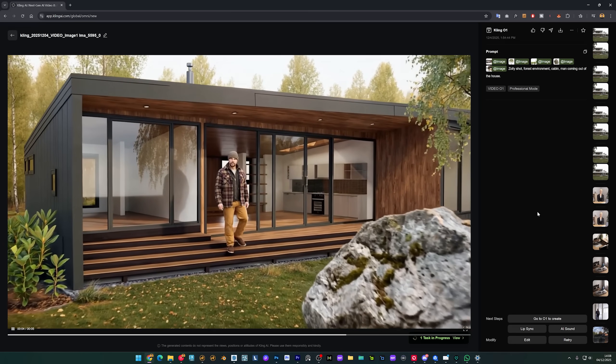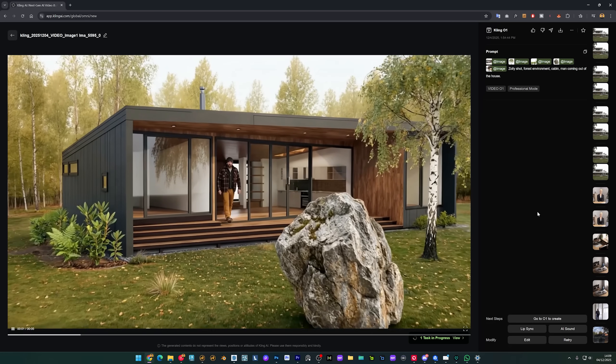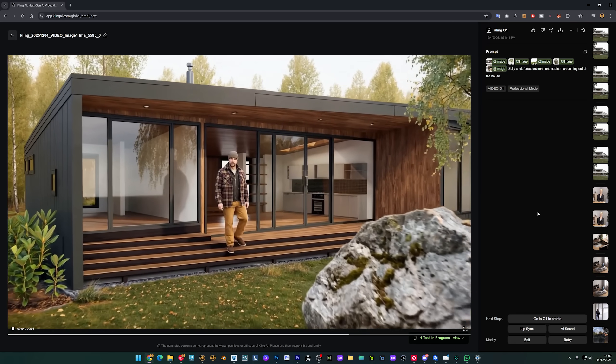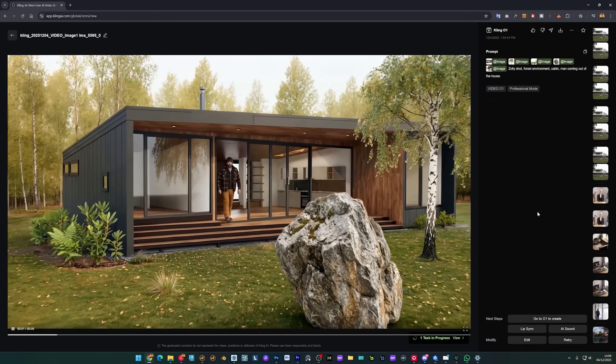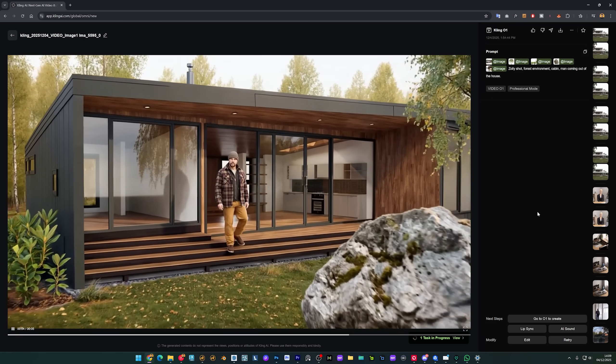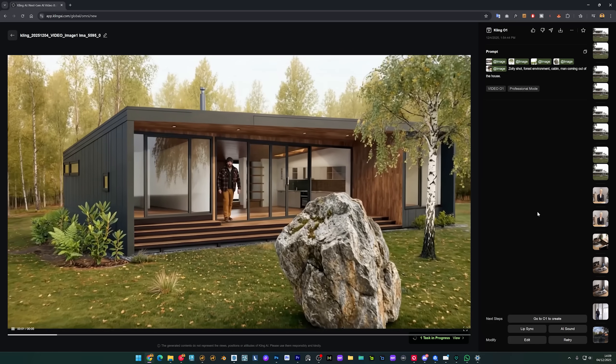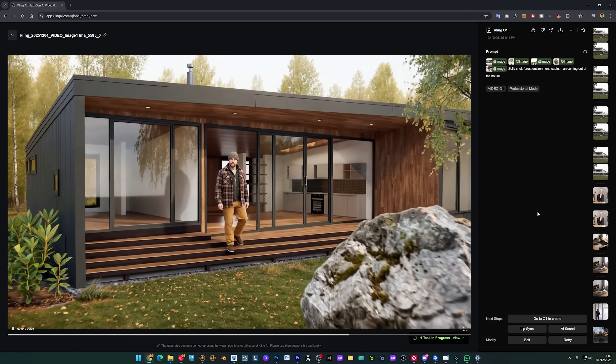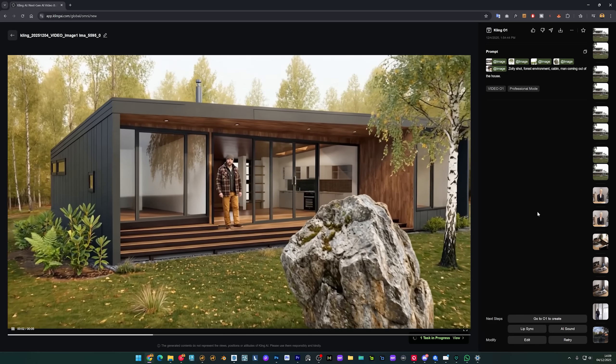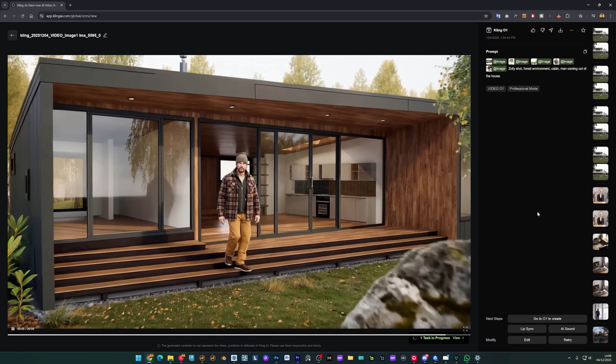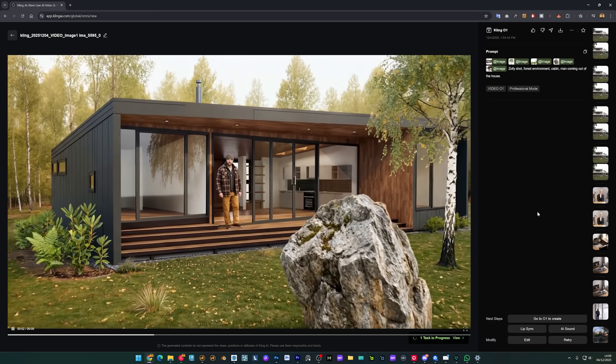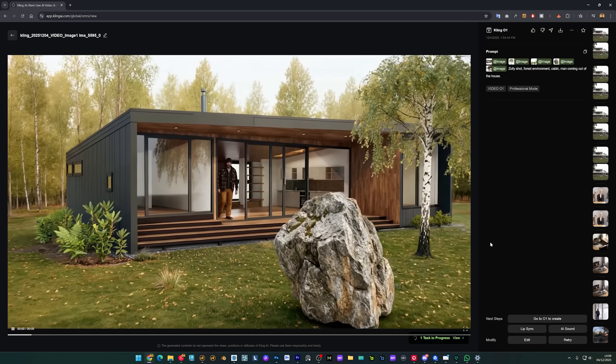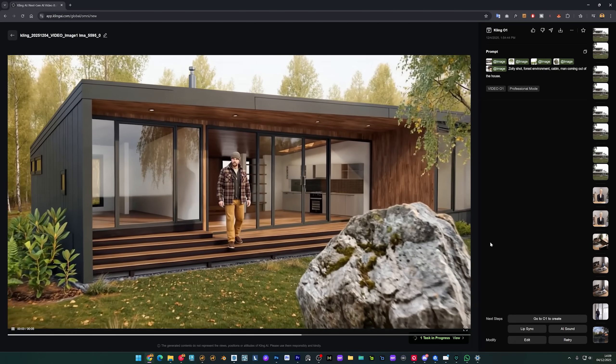And here we have our result. Let me put this bigger so we can see that we have those elements. We have like a forest in the background, we have some of the bushes here on the left, we have the rock, we have the house and it's quite consistent. We even can see the kitchen inside and the man is walking out of the house.